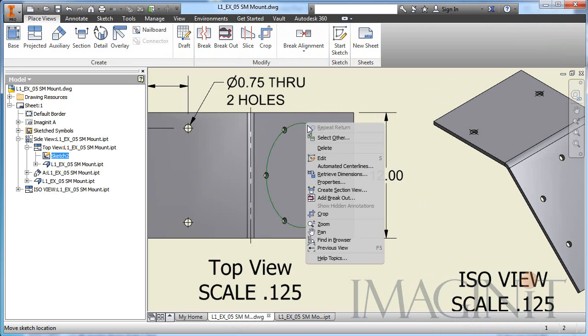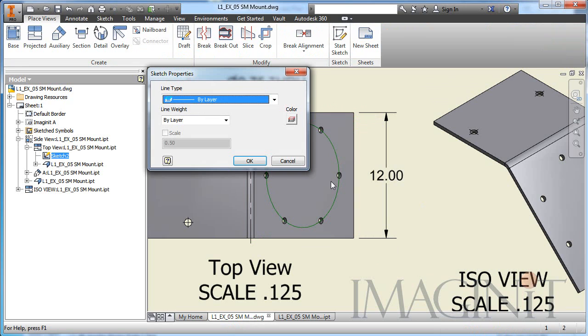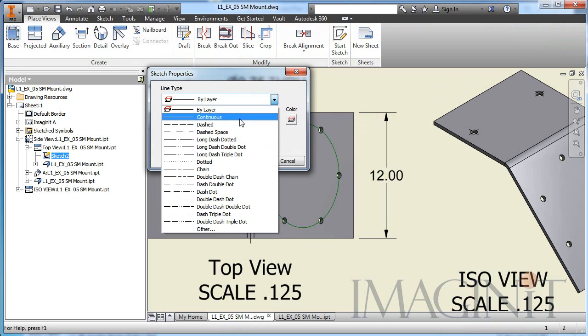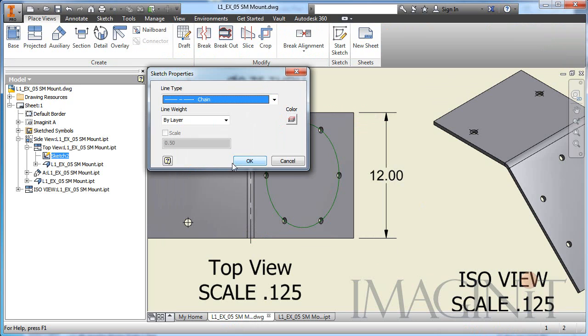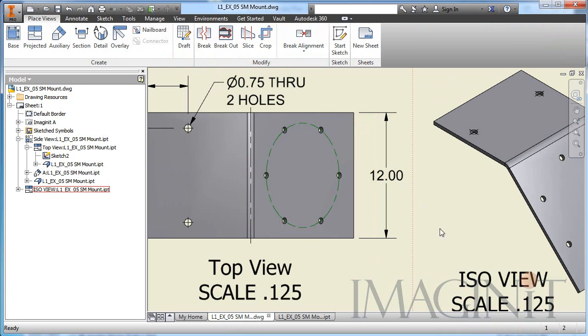I can right click on the circle and go to its properties. And I'm going to set its line type to chain. So there you go. That looks like the center line that I'm used to in my drawing standard.